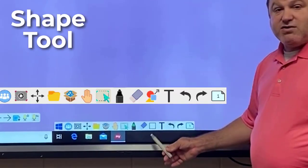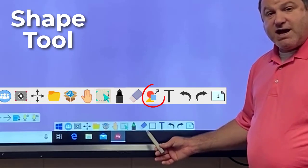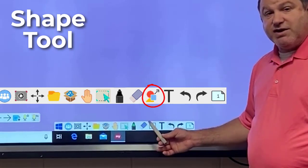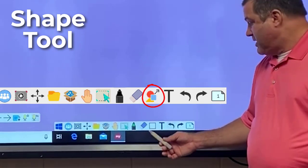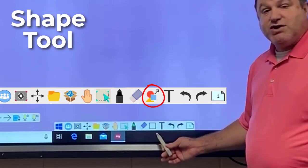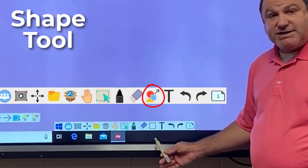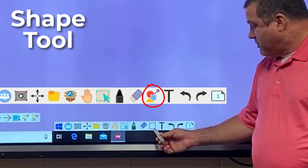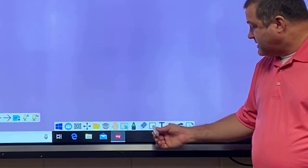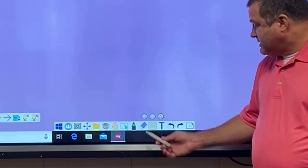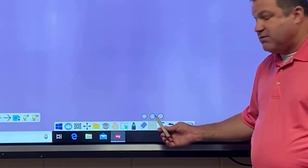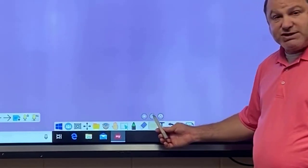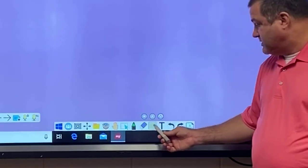The shape tool icon looks like a rectangle, but it may have different icons with different shapes on it. It will always show you the last shape that you've drawn. When you press on it, it gives you some of the more popular shapes that you can use.